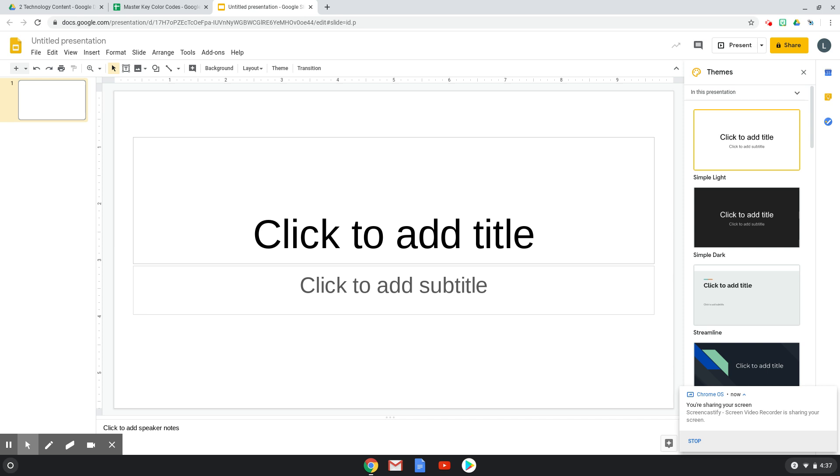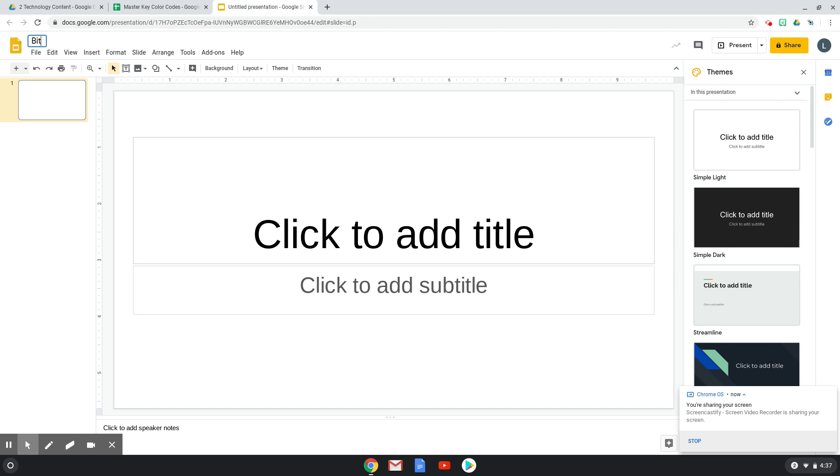So the first thing I did was open my Google Drive and I opened a new Google Slides. I'm going to name it Bitmoji Scene for now.